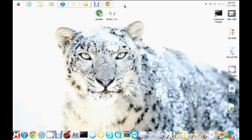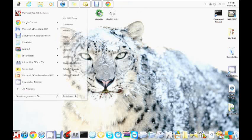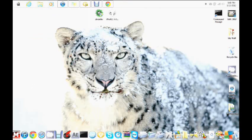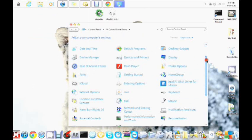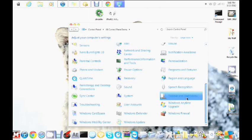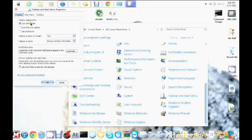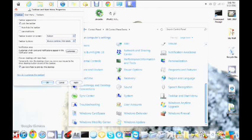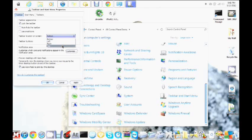Next I'm going to show you how to change this bar up here using WindowBlinds. Some of you might have the taskbar at the bottom — I'm going to show you how to get it up top. Go to Control Panel, scroll down, click on Taskbar and Start Menu, click on the Taskbar tab, and where it says Taskbar Location, change it from Bottom to Top, then click OK.